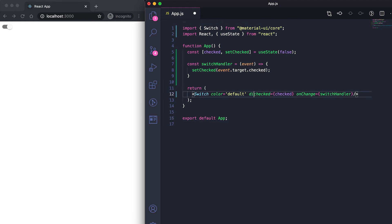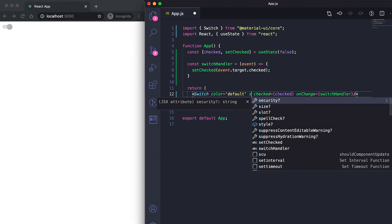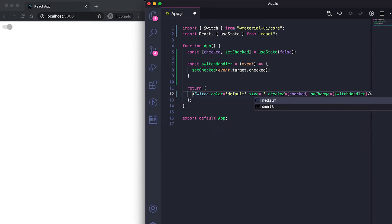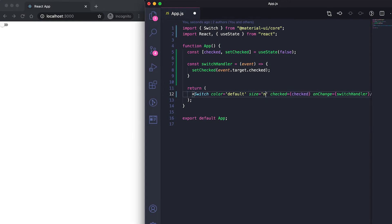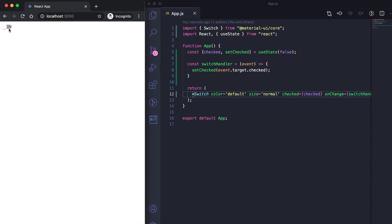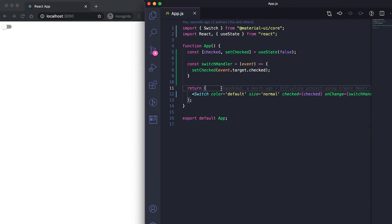If you want to disable the switch, you can use the disabled prop — when disabled, the user cannot click to change it. For size, if I give it as small, the switch becomes small; if I give it as normal, it returns to the normal size. These are the two available sizes.